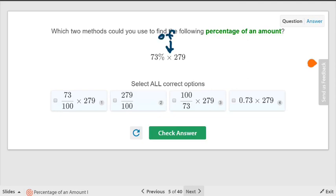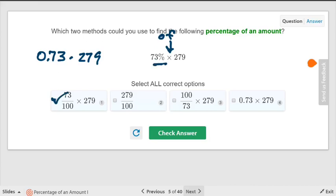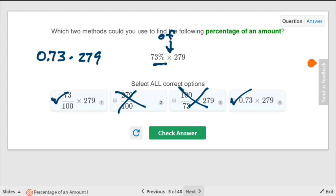Here's one from your homework: 73% of 279. That becomes 0.73 times 279. They want you to select all correct options. Options that work include: 73 divided by 100 times 279, and 0.73 times 279. Know the different notations. That's it for today — pack up.